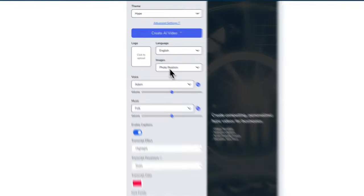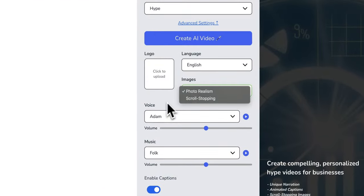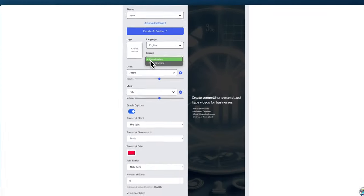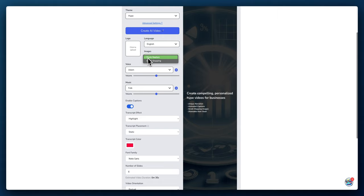We have two types here: photo realism and stop scrolling. The photo realism will make it look like an actual human being, whereas the scroll stopping ad is going to have a lot more visual impact. You can check that video on this page as well.